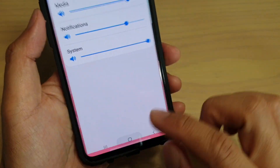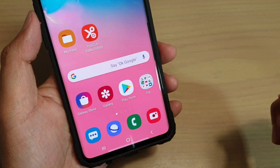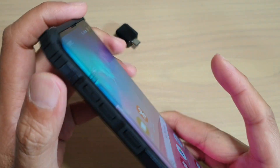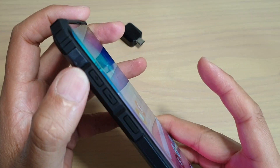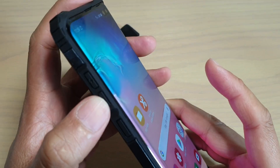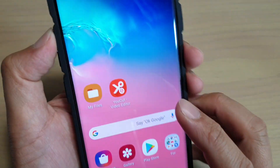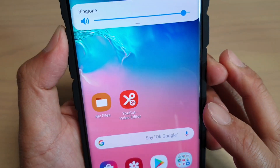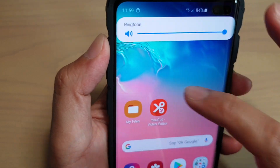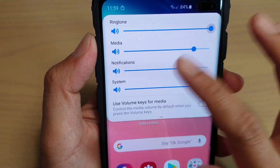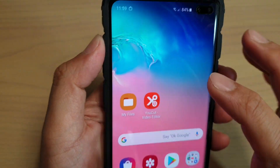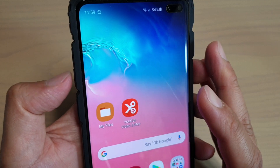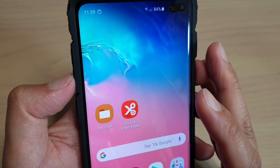First, tap on the home key to go back to your home screen. On the side there is a volume up and volume down button. When you press it, you can change the phone volume. If you press on it and you swipe down — either the volume up or volume down key.